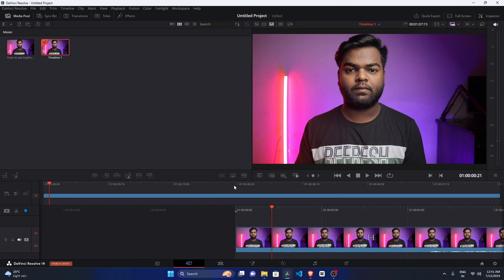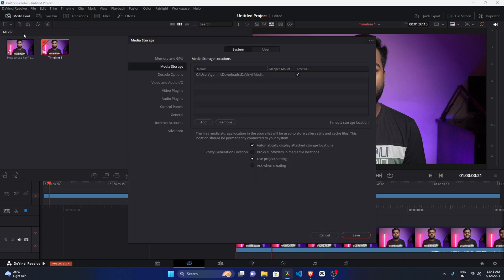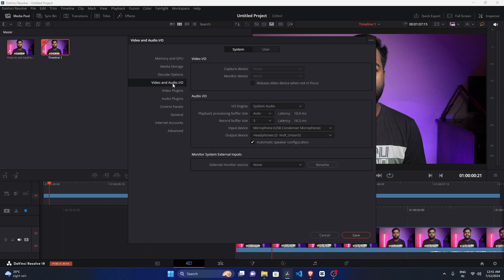To fix this, what you need to do: you just need to click on this DaVinci Resolve button, and after clicking on this button go to the Preferences. After coming here, you just need to go to the Video and Audio.